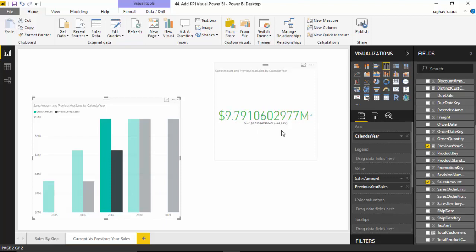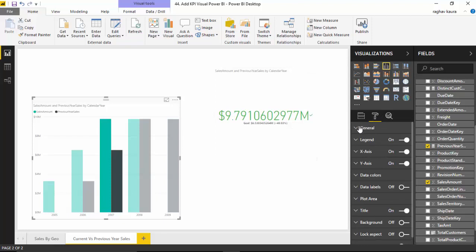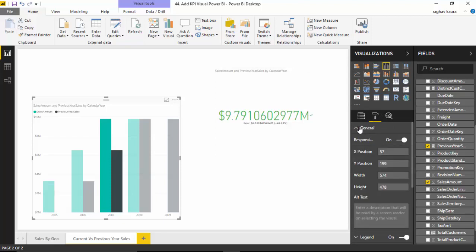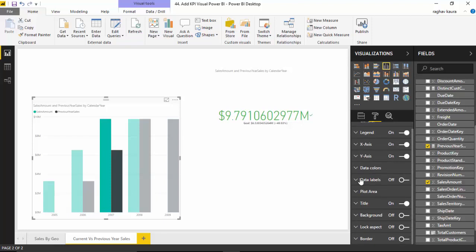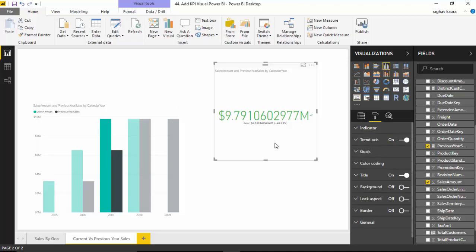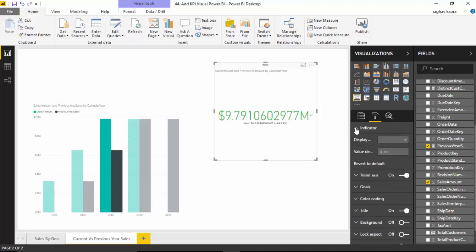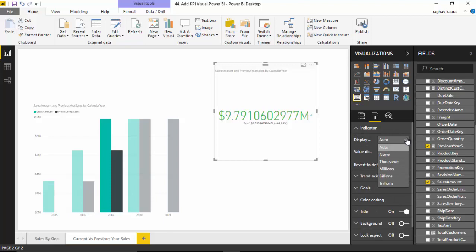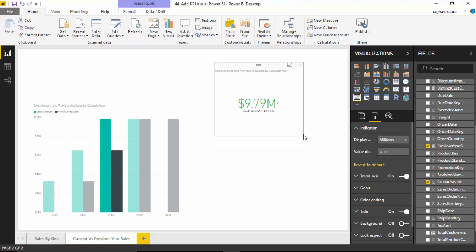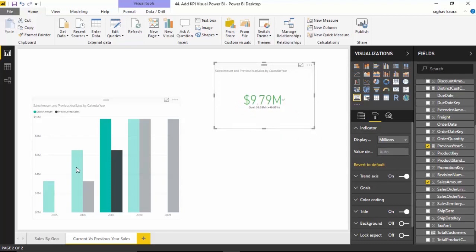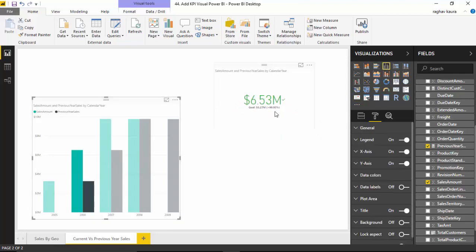Now let's go to the formatting tab and make some changes. In general, I like to turn the data label on. I've got the wrong one selected, I'll just select the KPI. Under indicator, I will just go and select millions because I want to see the values in millions. You can see I can select multiple. This one we are 99% above because the goal was 3.27 million and we achieved more.